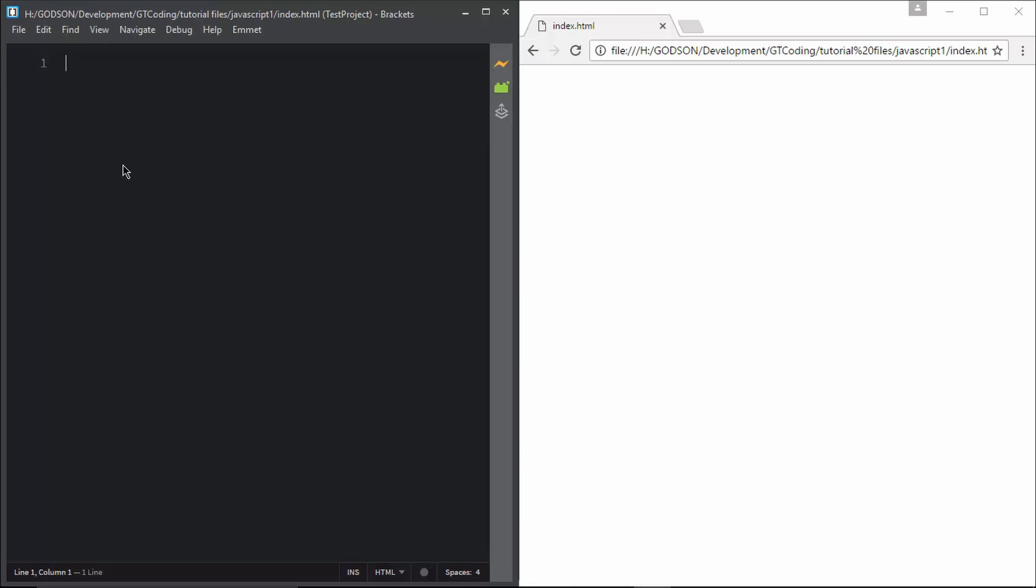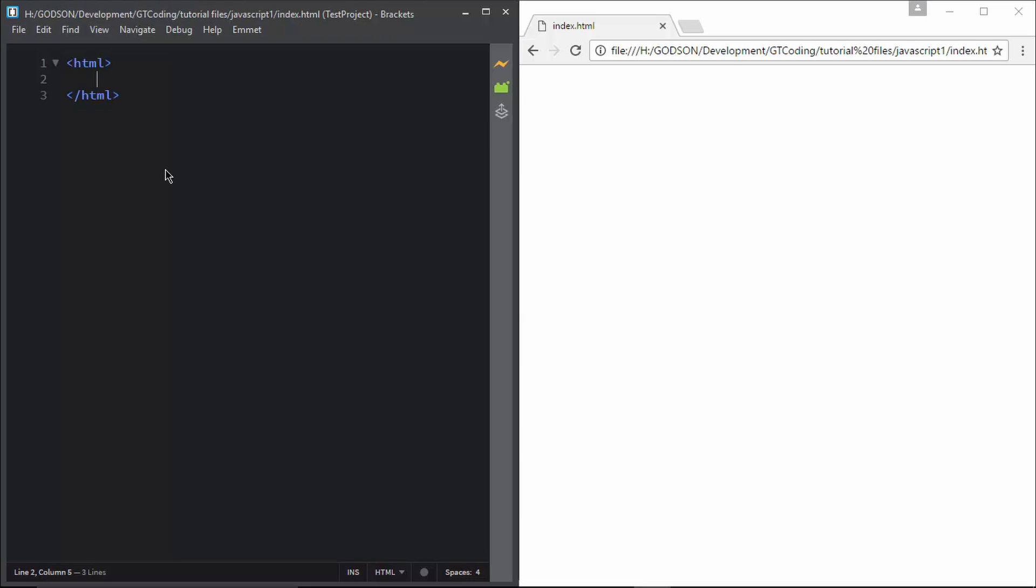Now let me give you a quick demo of writing a simple code in JavaScript. You can write your JavaScript code in your HTML document itself. So I have created this HTML file called index.html. We will write our basic HTML structure.